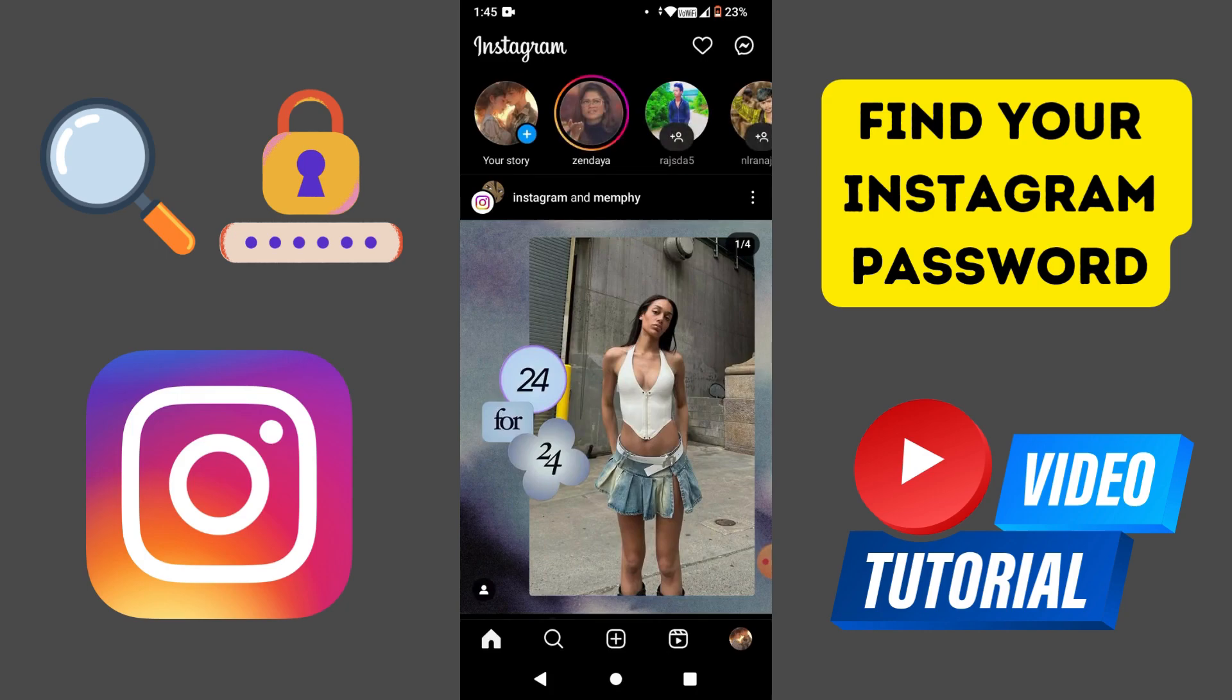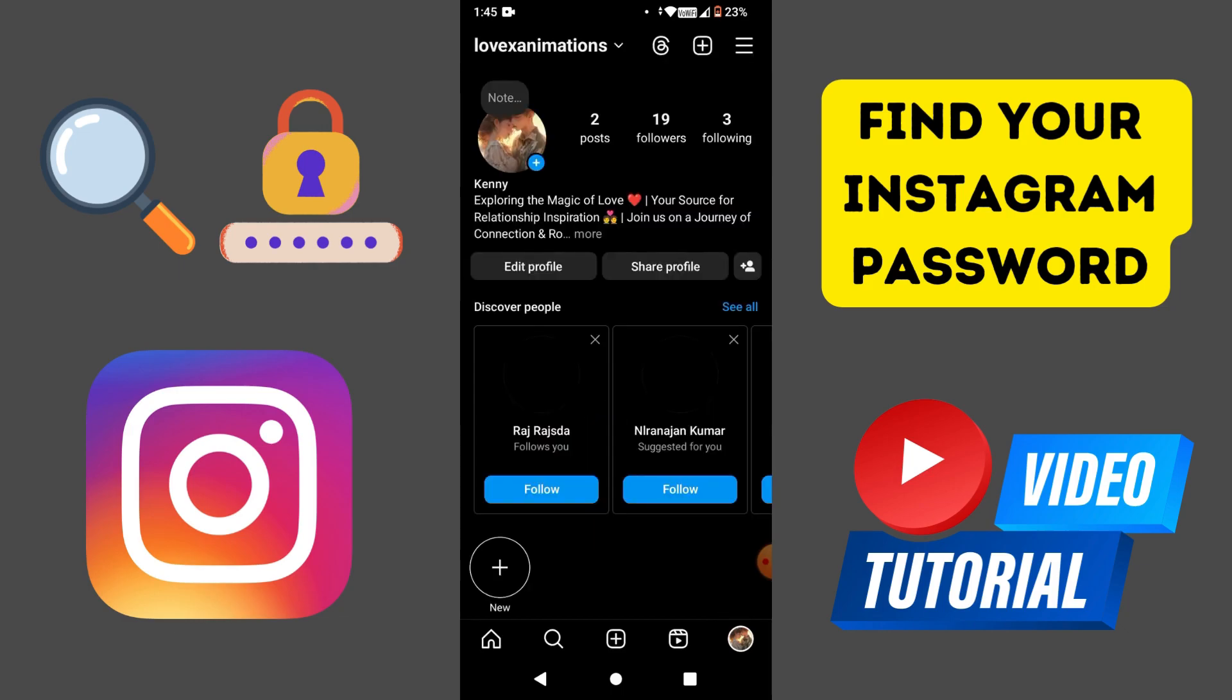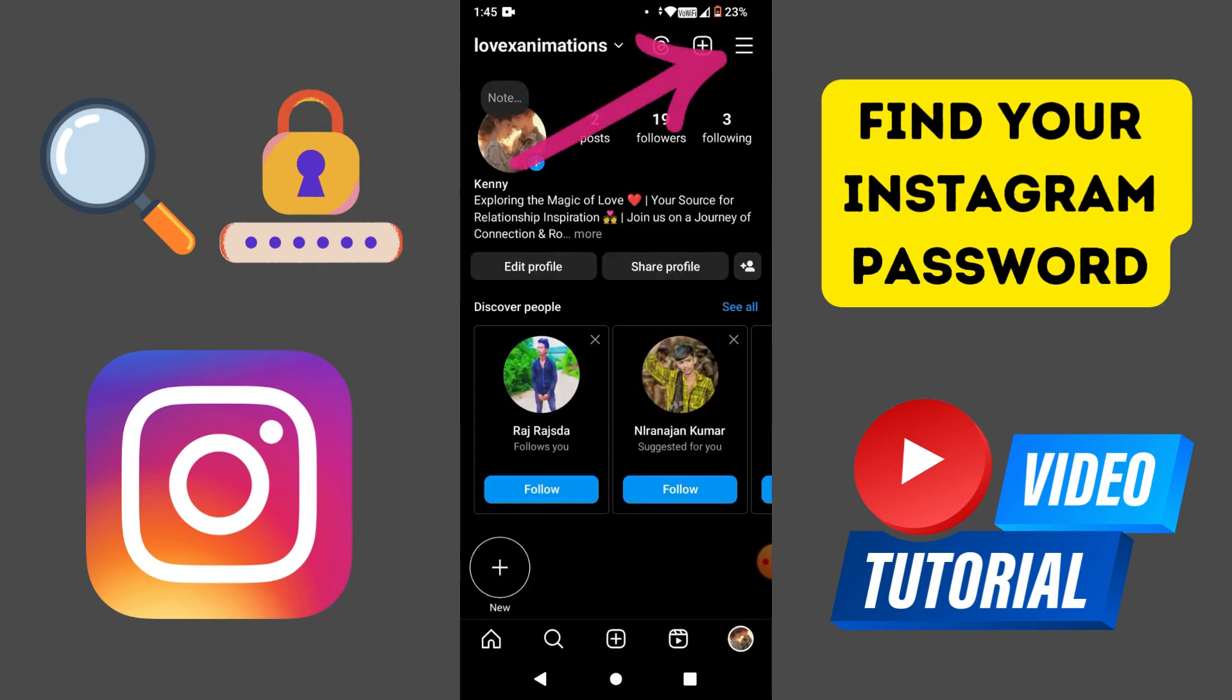Go to your Instagram app. Then you want to tap on the profile icon on the bottom right side. Tap on the hamburger icon on the top right.